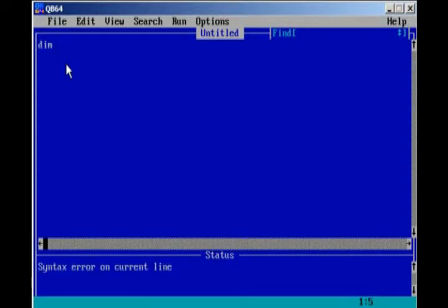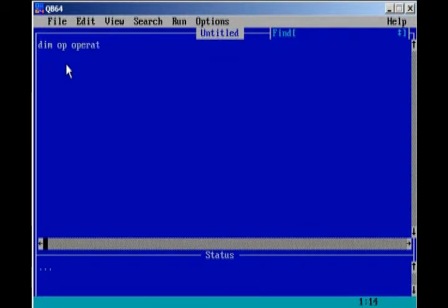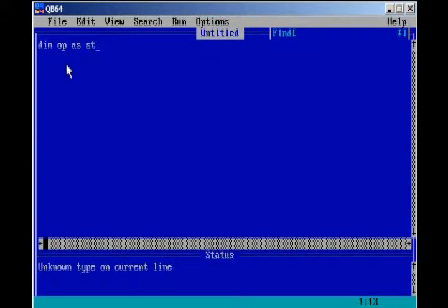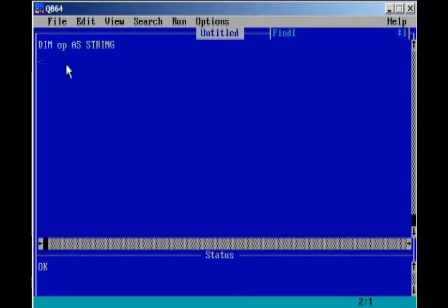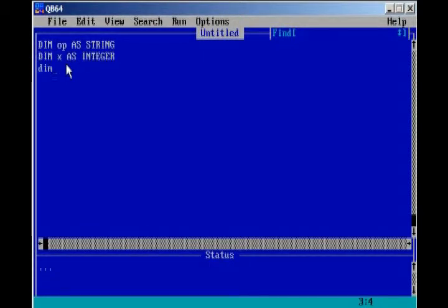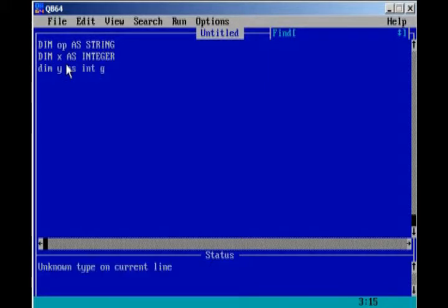So we're going to declare op as string. Keep in mind, op stands for operation. And we're going to have two numbers that the user is going to enter. So we're going to dim x as integer and dim y as integer.